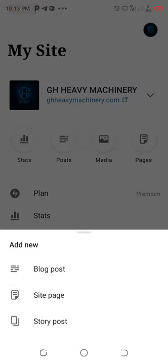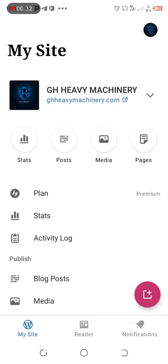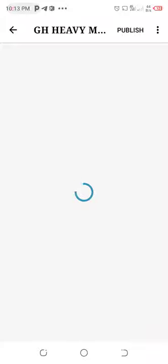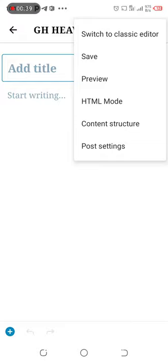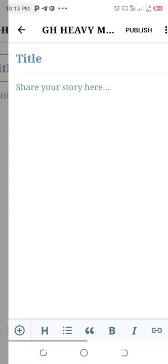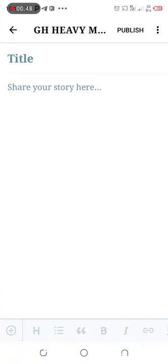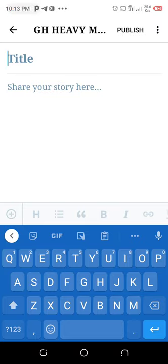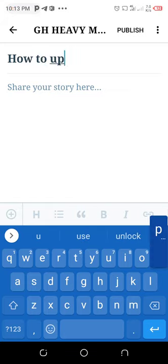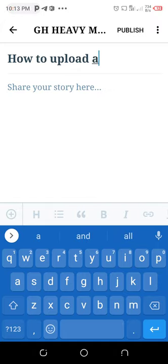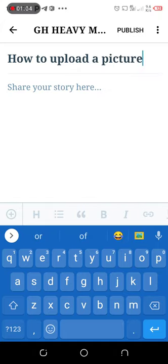It gives you a choice: a story, a page, or a blog. Today we are doing a blog, so you choose the blog. It then gives you an option for what style you want — the classic style or the block editor. Choose the classic, then add a title. Let's say the title is 'How to Upload a Picture.'